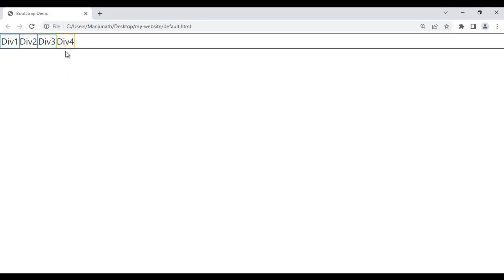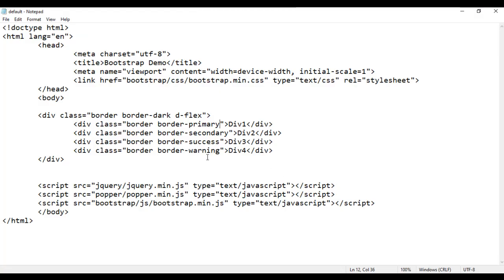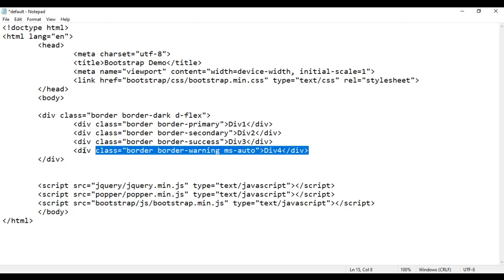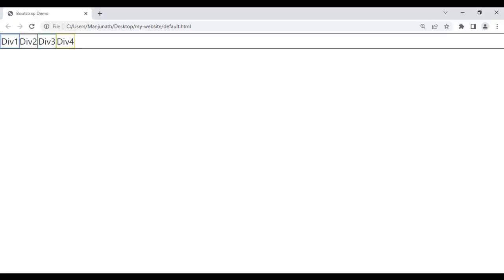For example, I want div4 on the right-hand side. So on div4 I can simply say ms-auto — margin start auto — meaning on the left-hand side margin should be added. File save, go to browser and refresh. You see div4 is pushed to the right side, with enough margin on the left to place div1, div2, div3 on the left side.